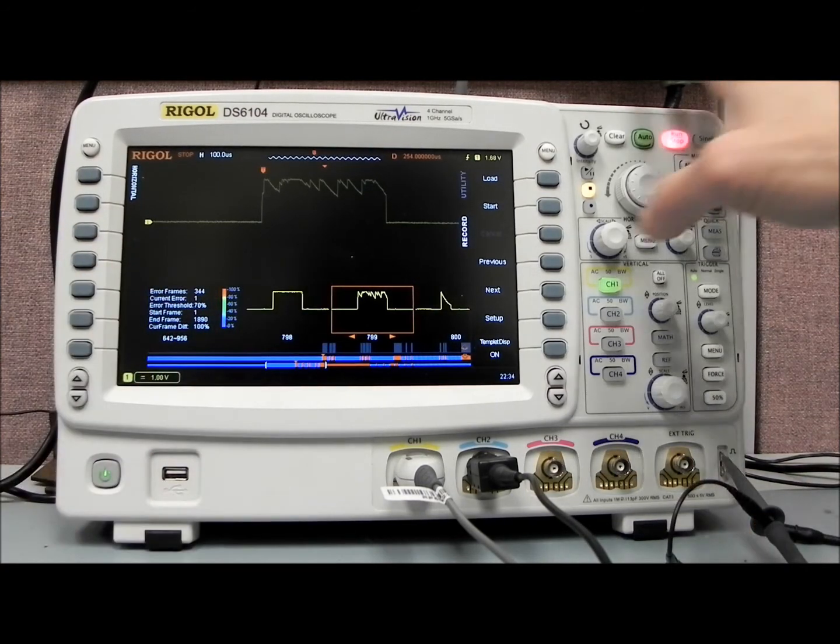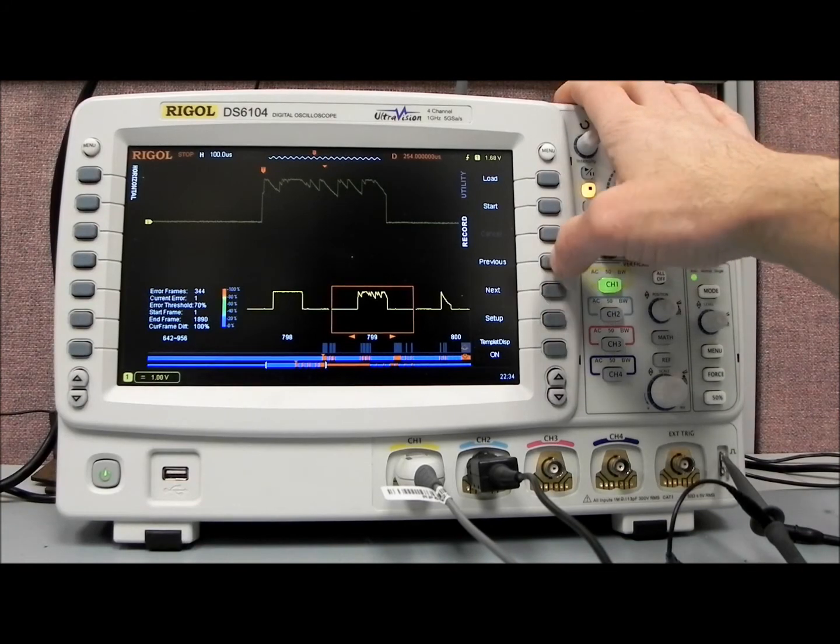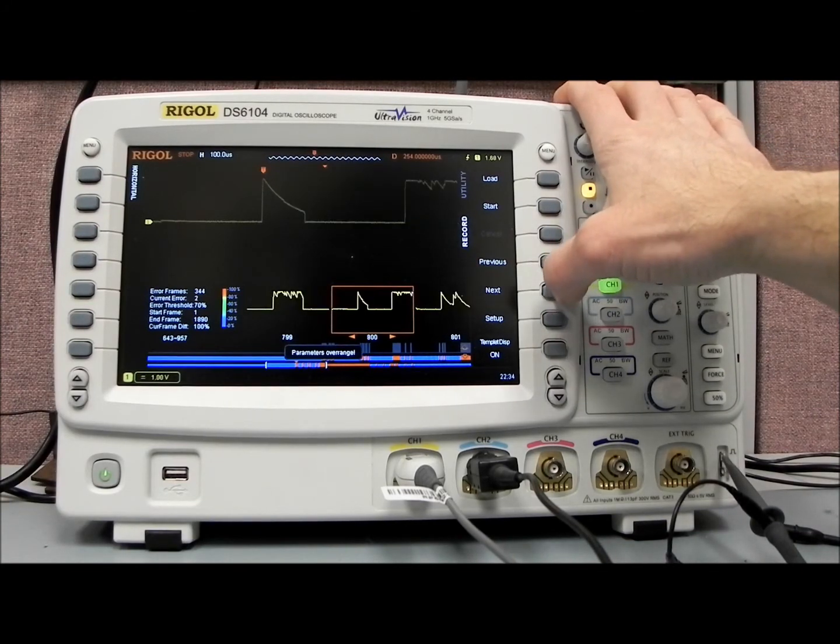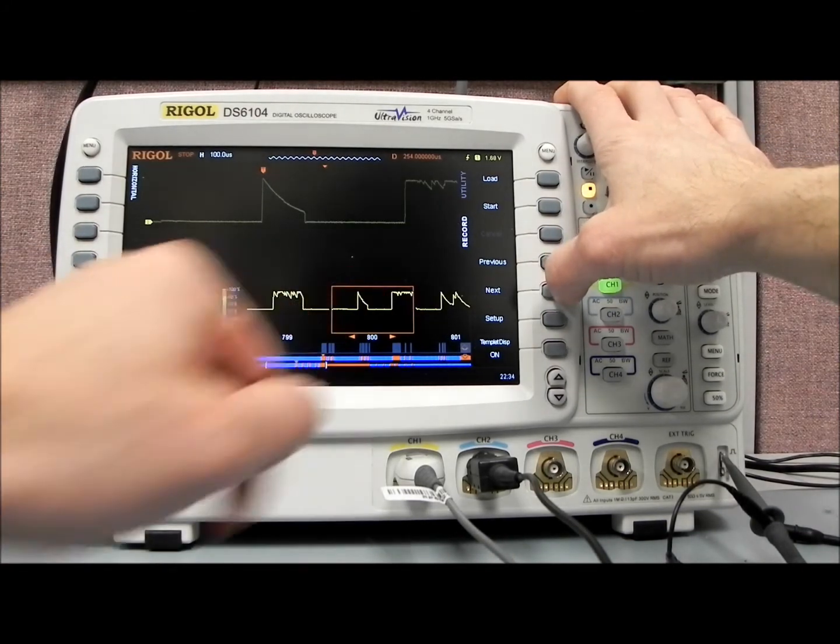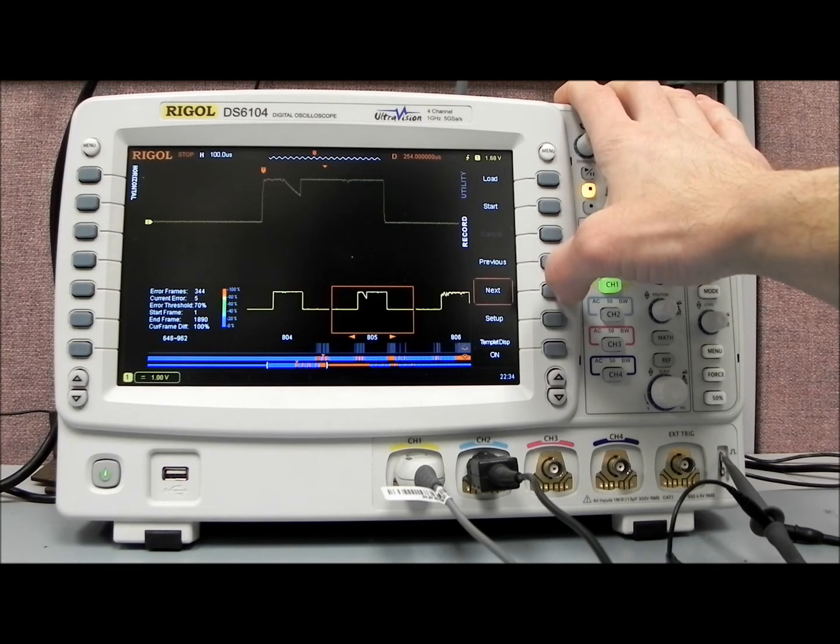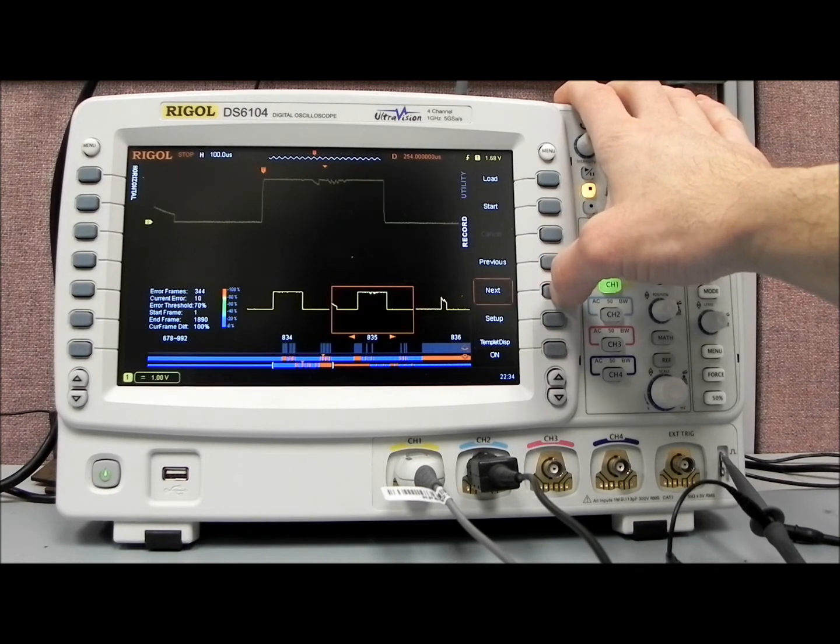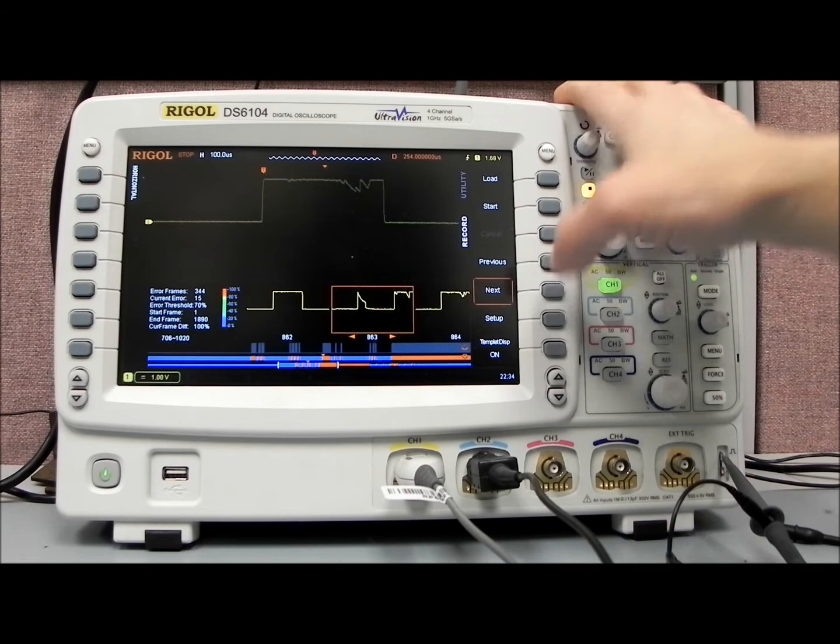And you can very easily, using previous or next, you can go to each of the failed waveforms. And so you can actually cycle through each and every failed waveform.